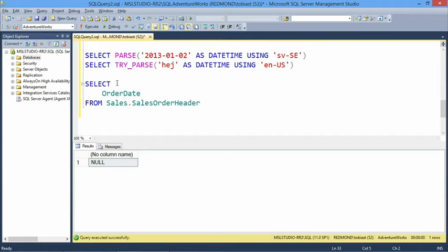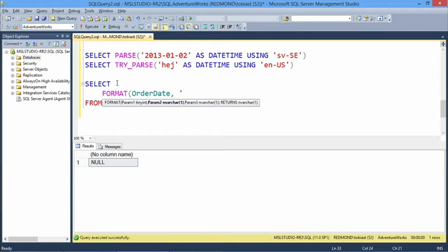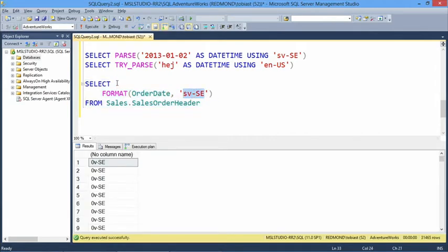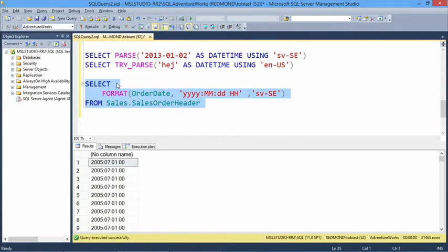FORMAT is the other direction from PARSE — it goes from a date or data type to a string. You can specify a picture string format and optionally a culture. For example: year, then a colon, month, colon, day, space, hour in 24-hour format — and you get exactly that back. This is super useful for returning date formats you want directly in T-SQL.